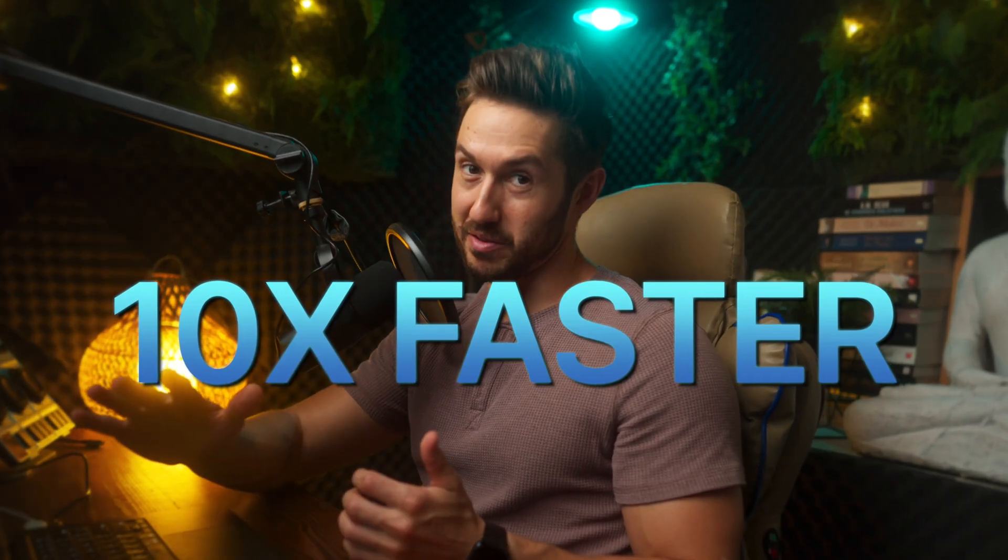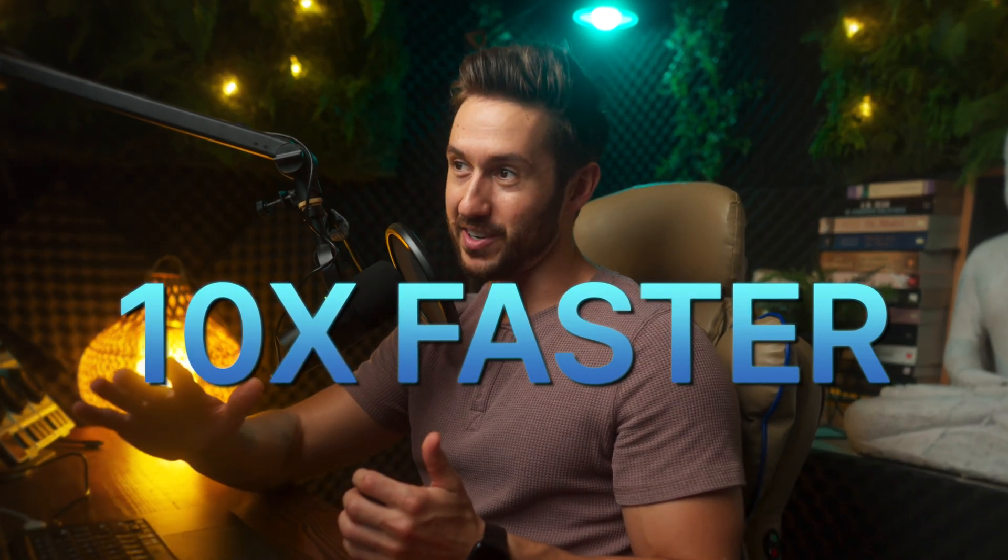What we're going to set up today is going to make you edit 10 times faster, and I know you may be thinking Dylan, that's probably all hype. I promise you it is not. These keyboard shortcuts that I have set up on my Final Cut have made me infinitely faster as an editor, and I know it can do the same for you.